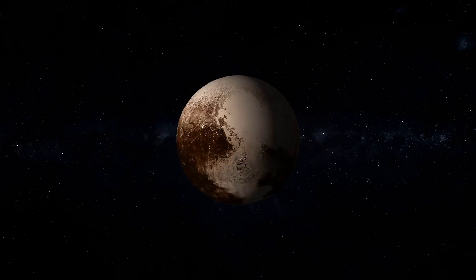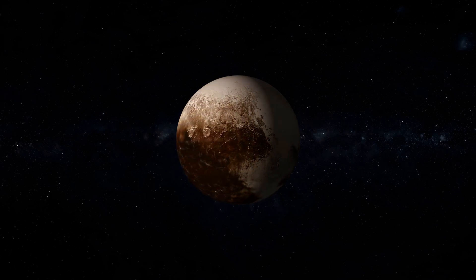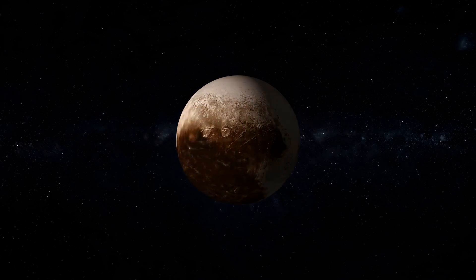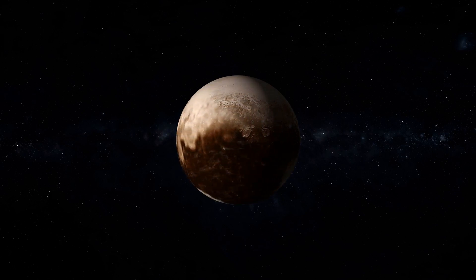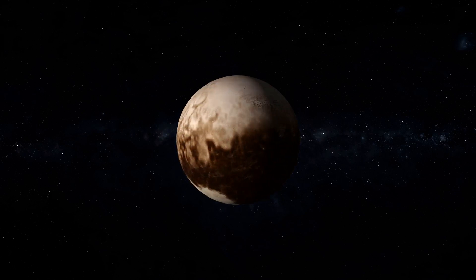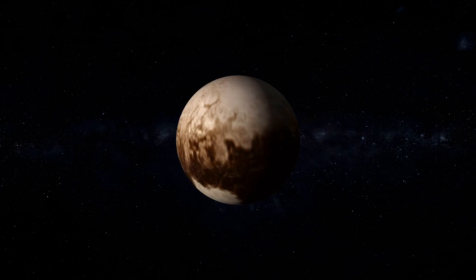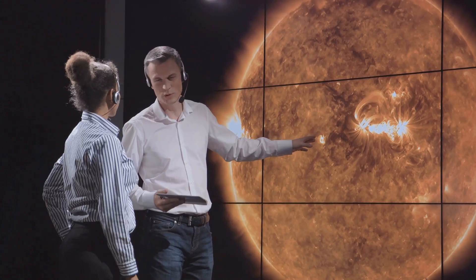Pluto, with its elliptical orbit and neighborhood cluttered with other objects in the Kuiper Belt, didn't make the cut. This decision was far from unanimous. It sparked a heated debate among astronomers worldwide.